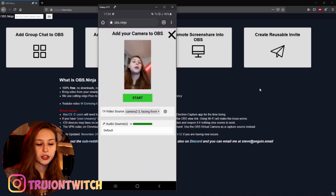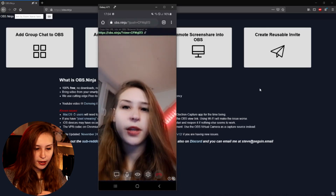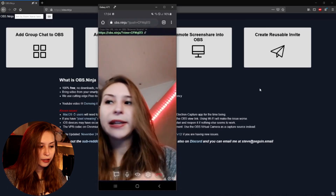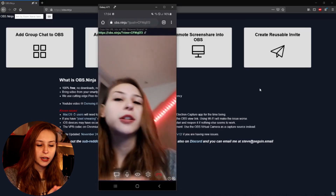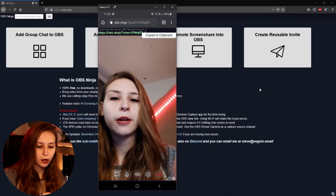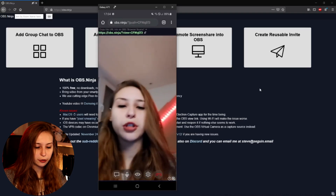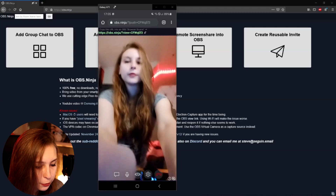Now we just click on 'Start' and you get a link at the top. You can just copy that link, and then send it to yourself — through Discord, email, or anything that will get it from your phone to your actual PC.